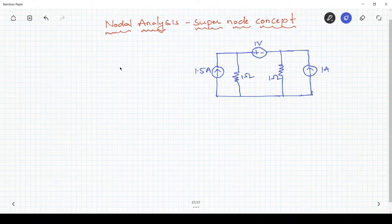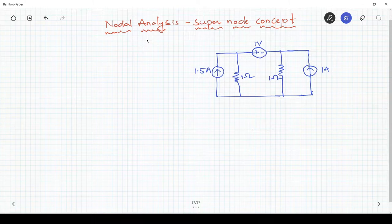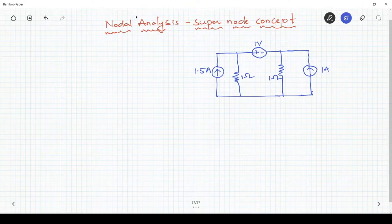Hello and welcome to the course on basic electrical engineering. In this video I am going to explain the super node concept, which comes under nodal analysis.